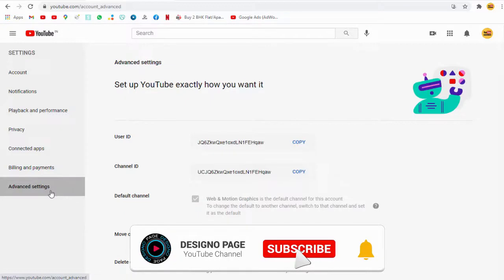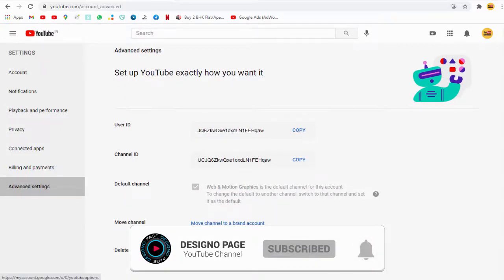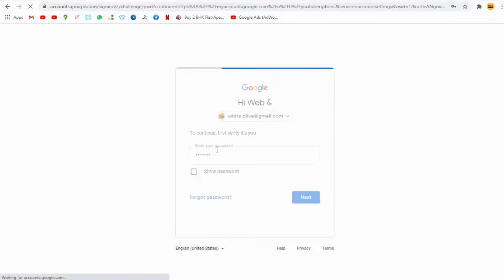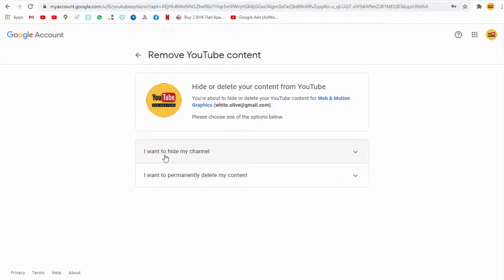Next, scroll down to the bottom of the page and click the delete button. This takes us to a page where we have two options: one to temporarily hide and the other to delete the channel.